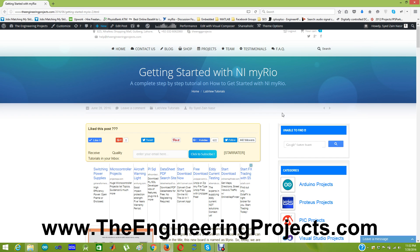So today I am not going to show you how to write a program or how to develop any code in LabVIEW. Instead today we are just going to get some introduction of this MYRIO board and we will see how to get started with it.